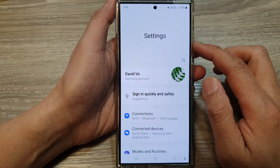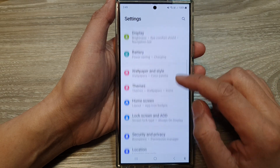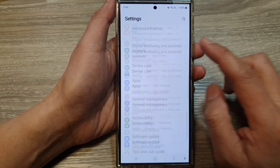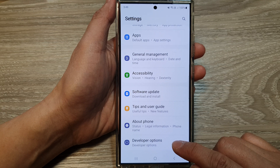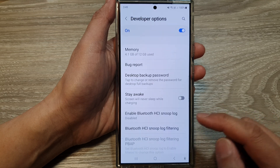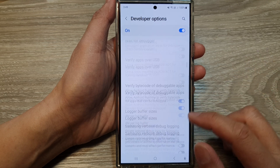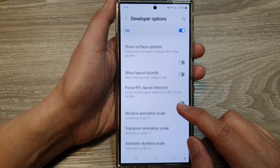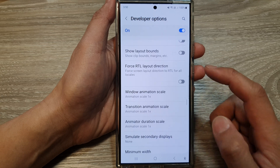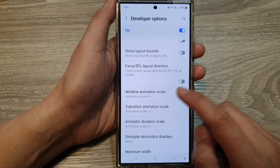Next, in the settings page, we scroll down and then tap on developer options. After that, scroll down and in here, tap on window animation scale.